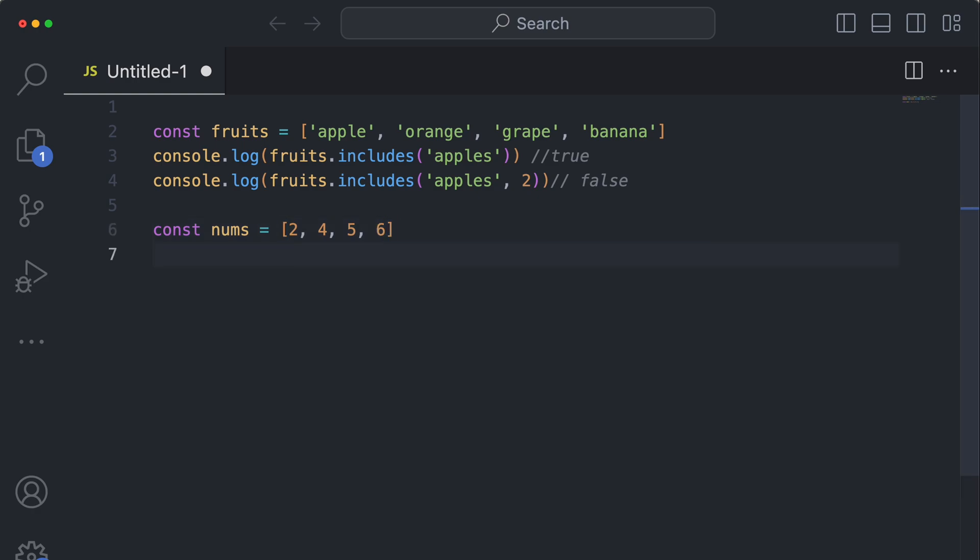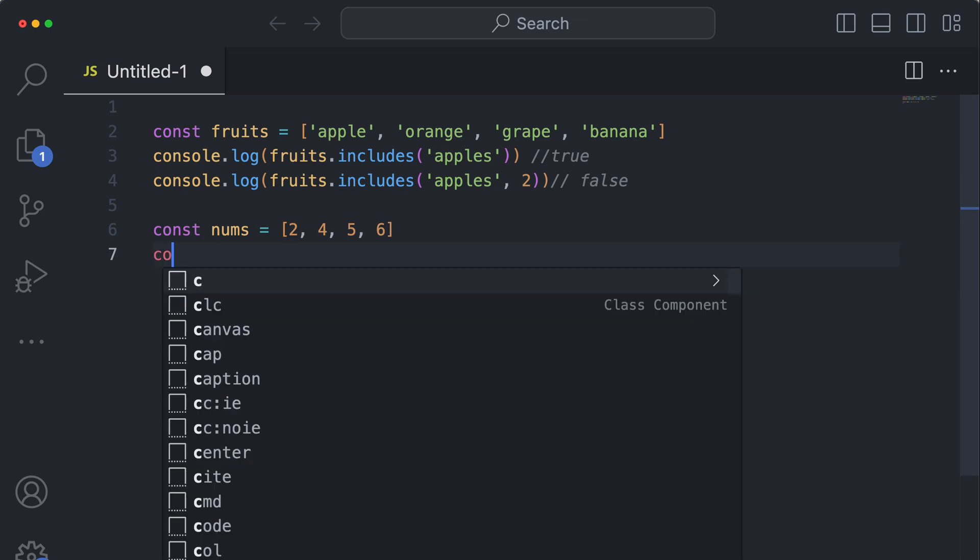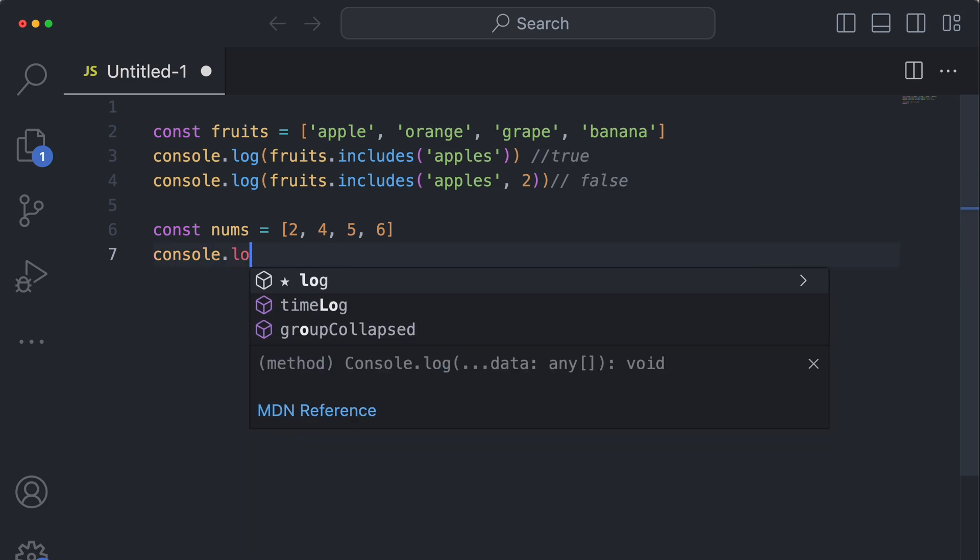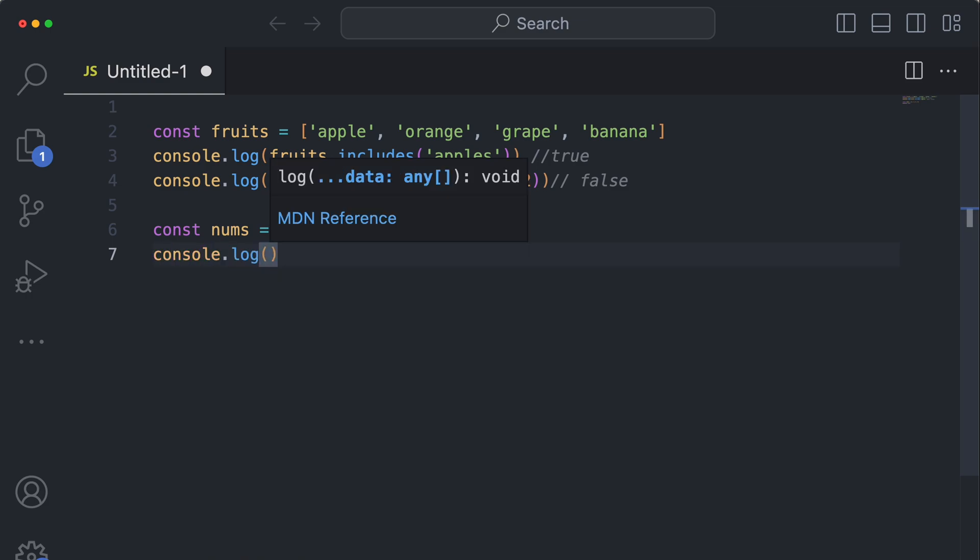So if I wanted to check if this array includes a number two, but in a string, dot includes would actually reflect that as true.